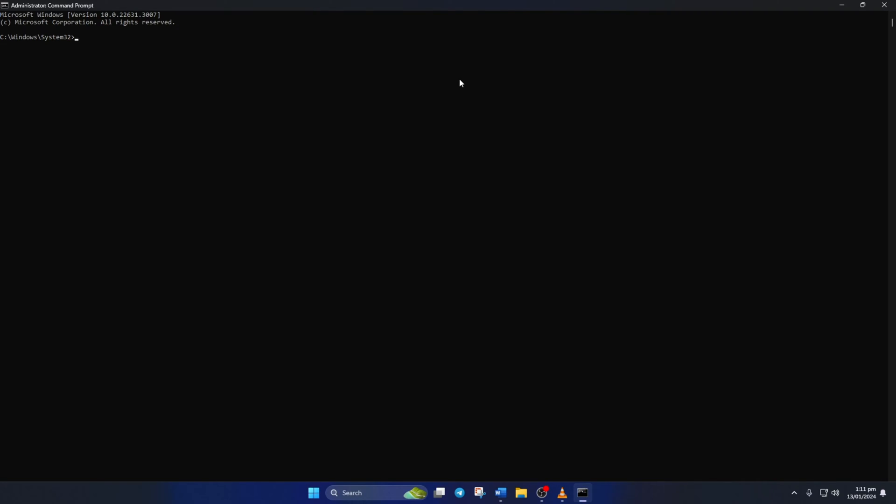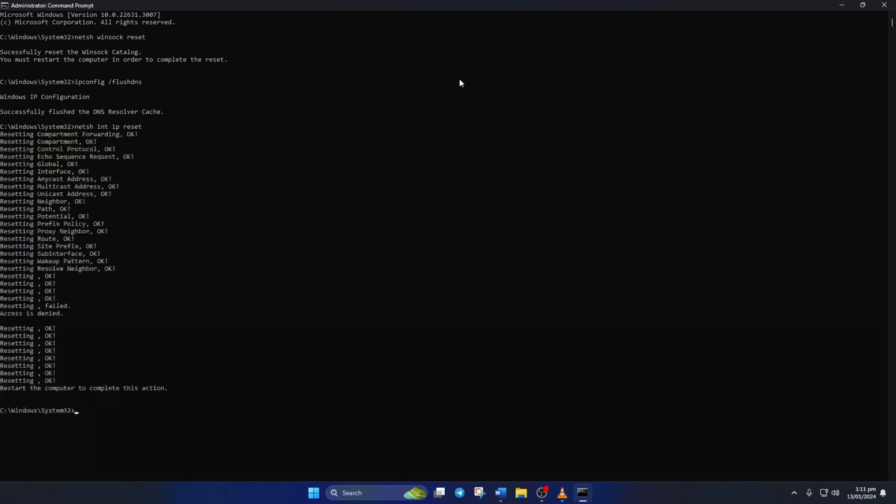Now here, type Netsh Winsock Reset, then hit Enter. Now type IPConfig forward slash FlushDNS and press Enter. Next, type in Netsh Intip Reset and hit Enter.